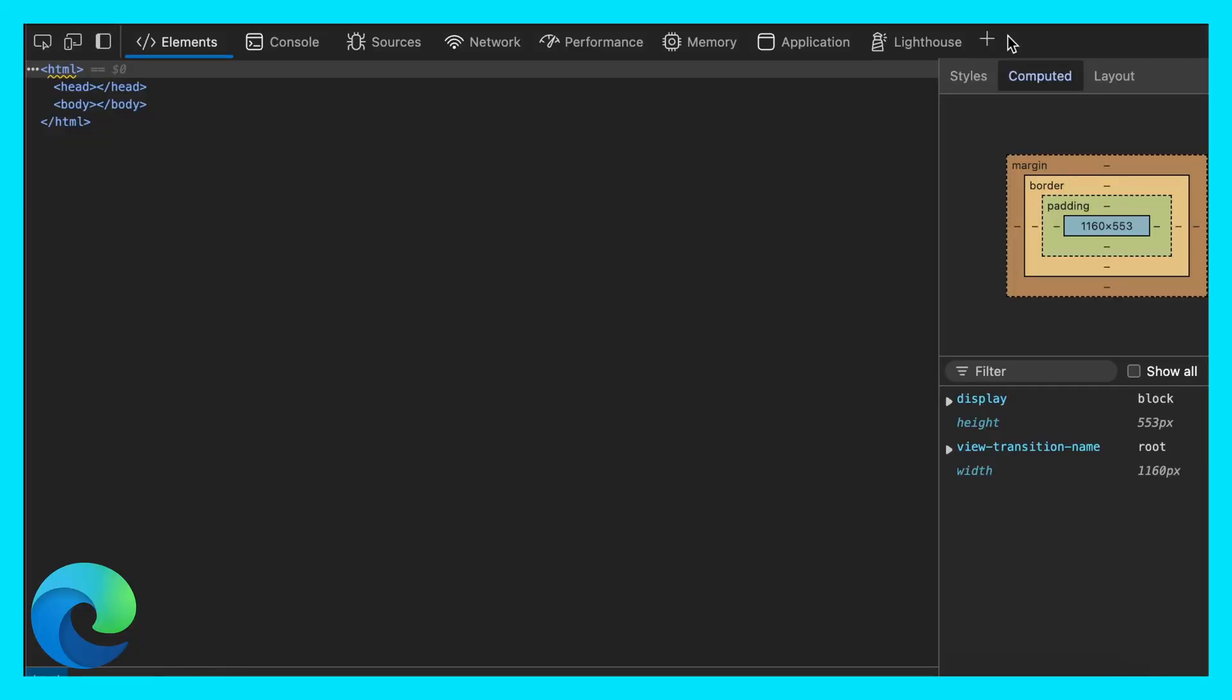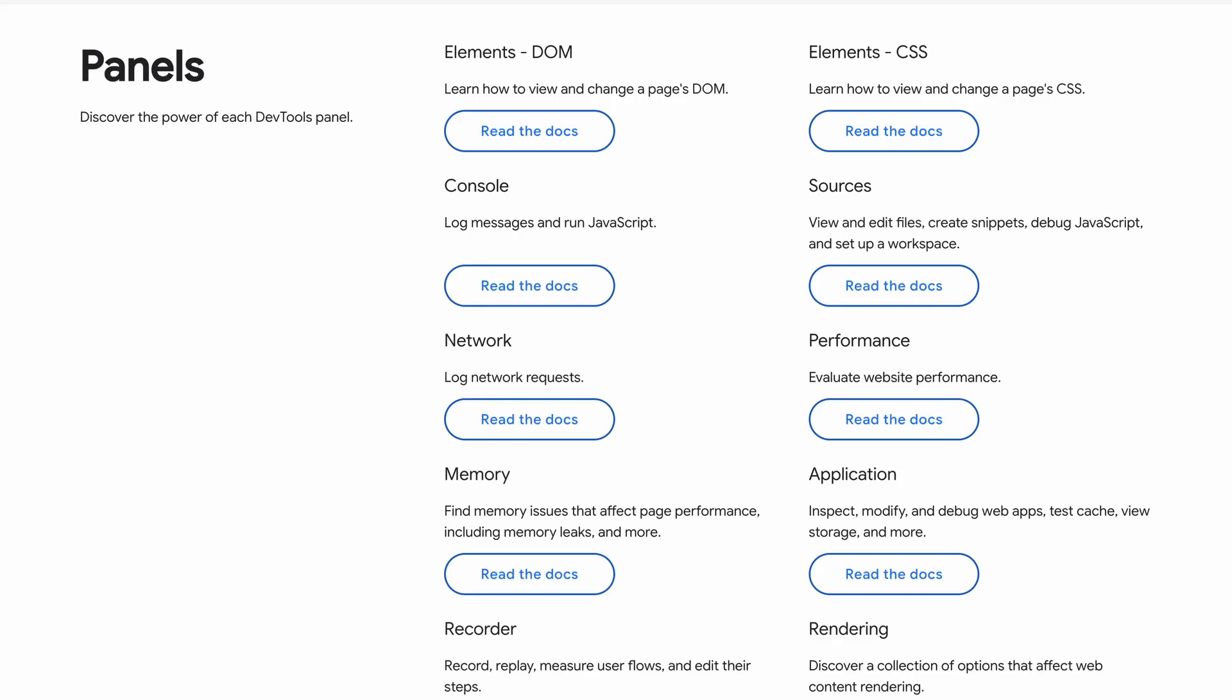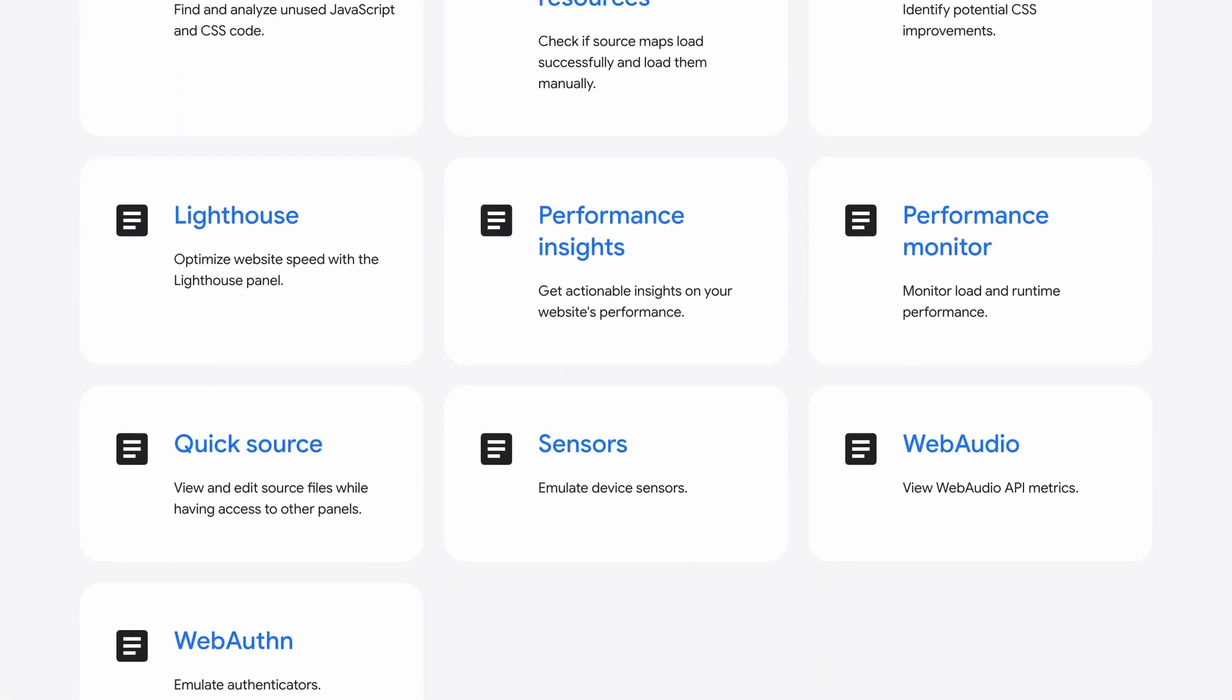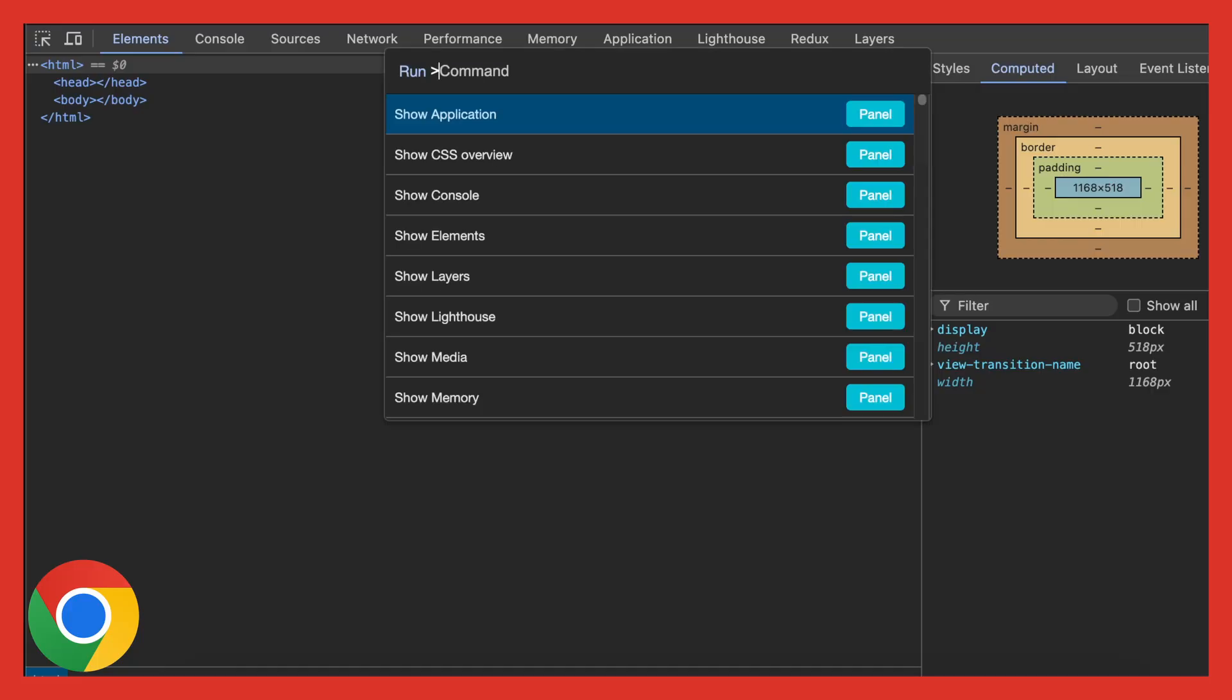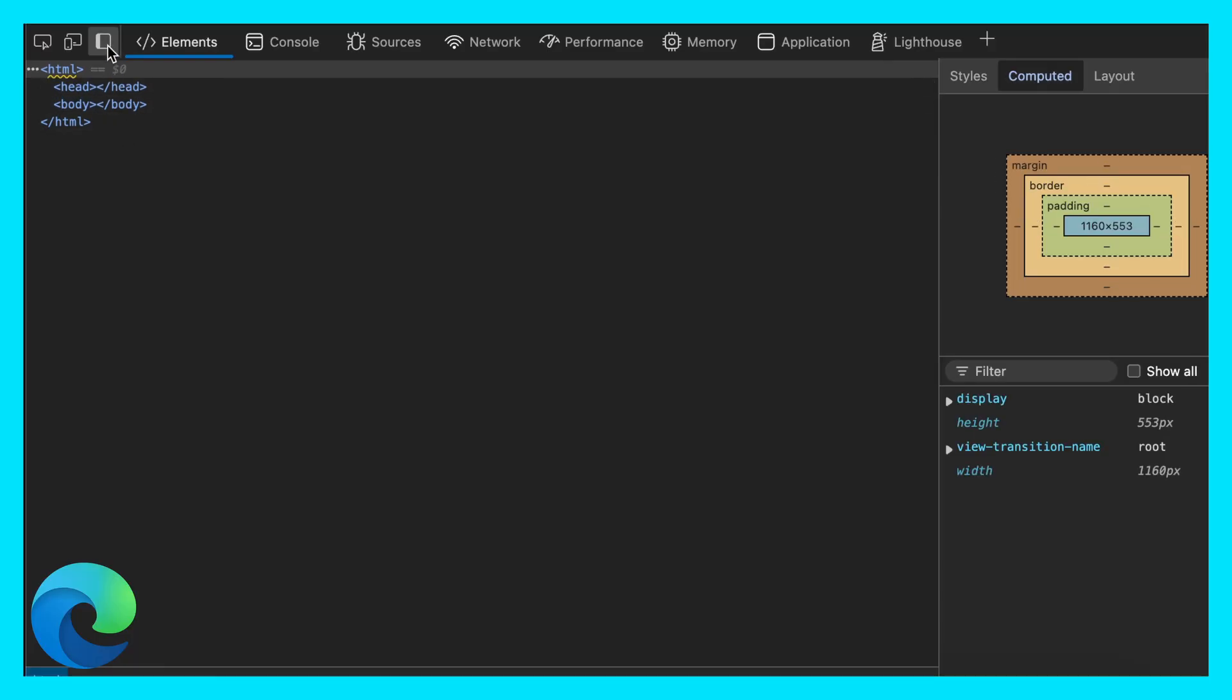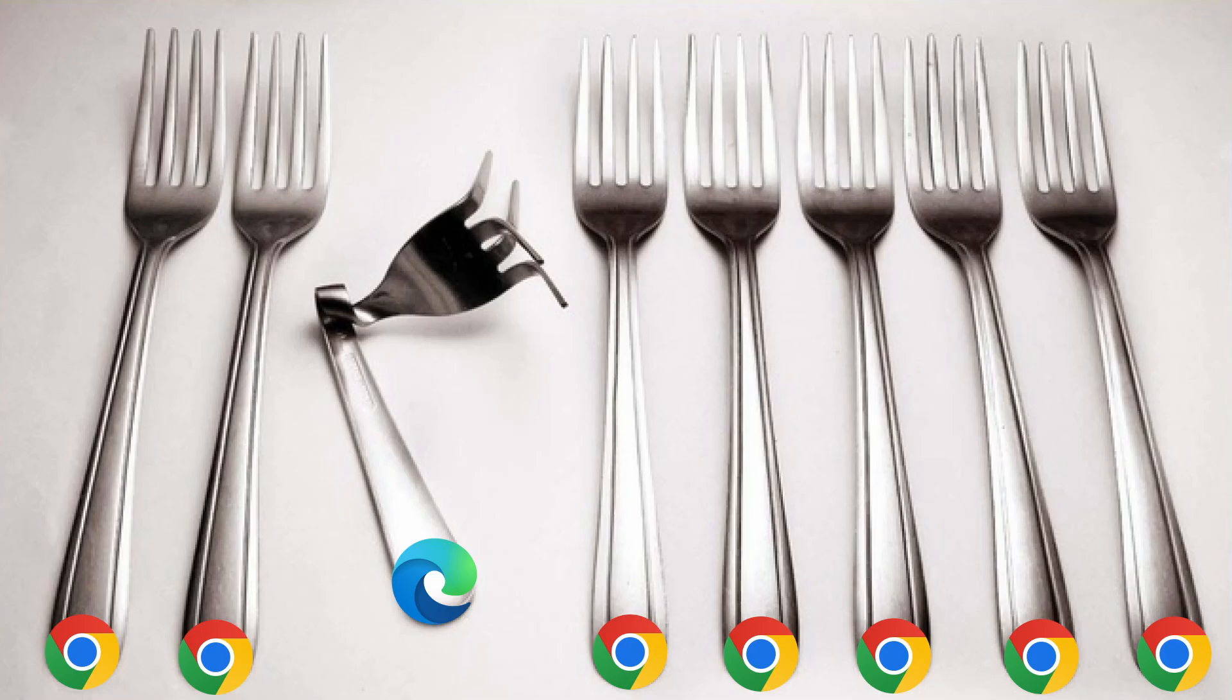At first glance, there appears to be about 20 additional developer tools in Edge, as you can see in the drop-down menu. But many of these tools are present in Google Chrome, but are hidden by default. You can access them using the search function or by digging deeper into the menus.